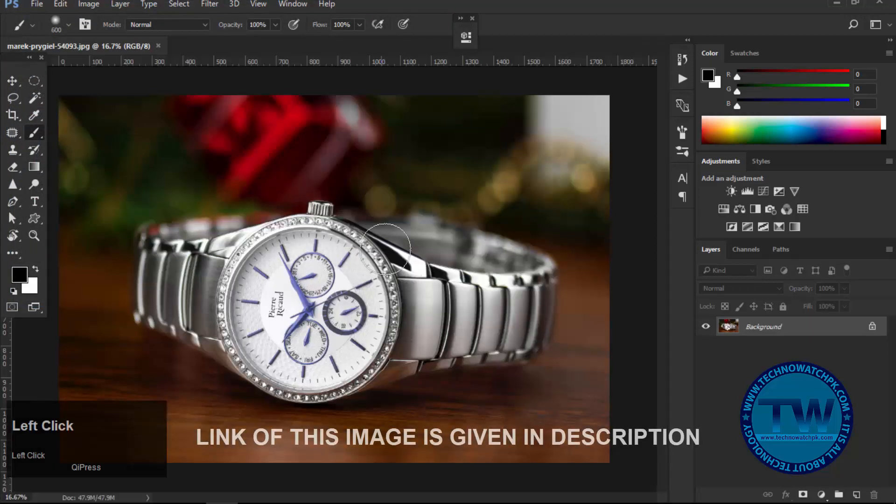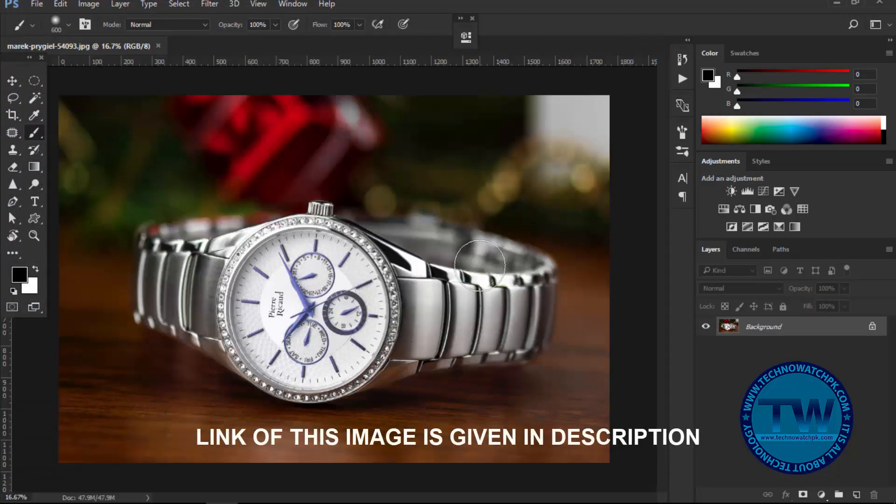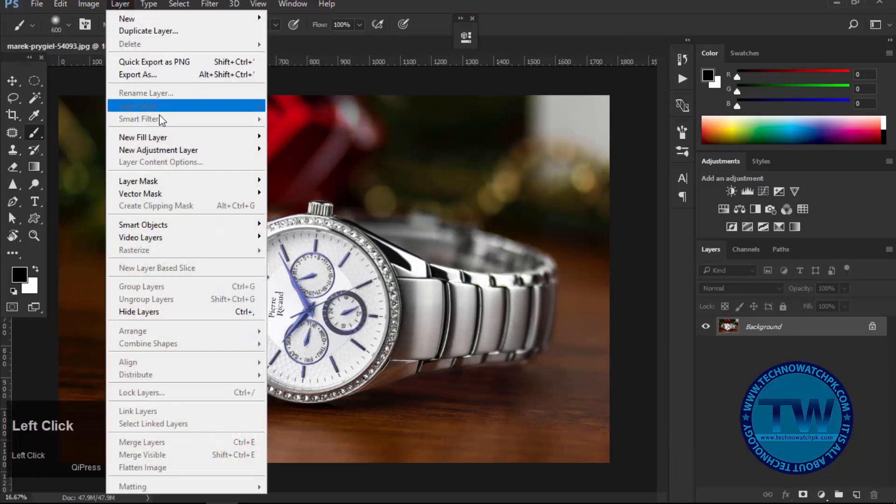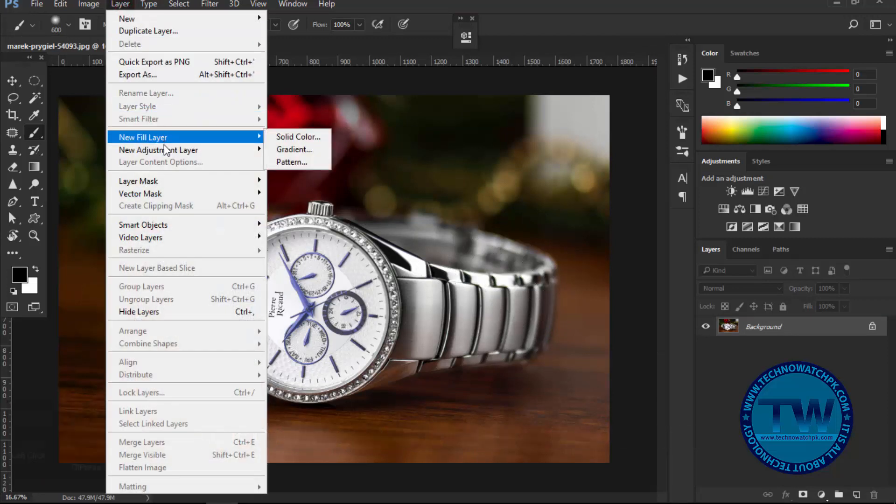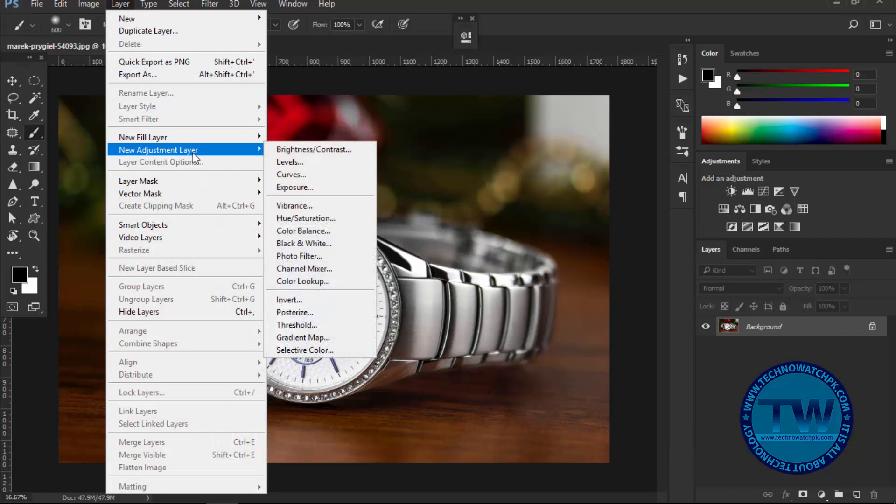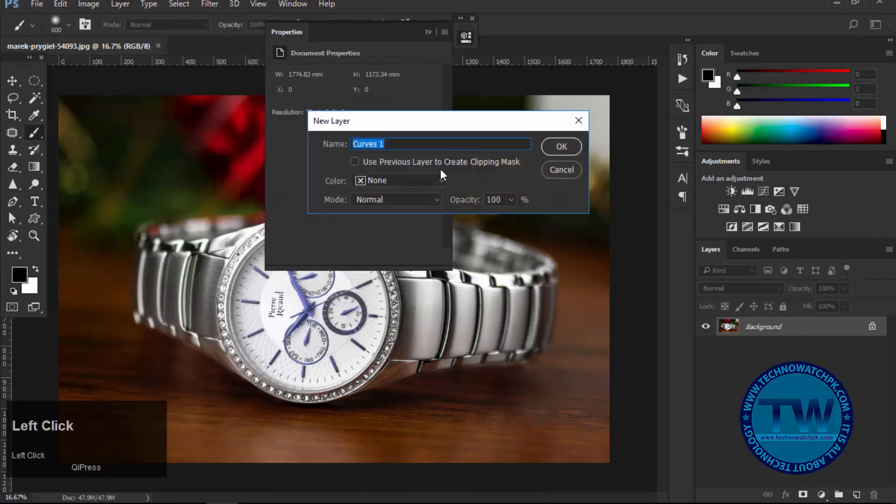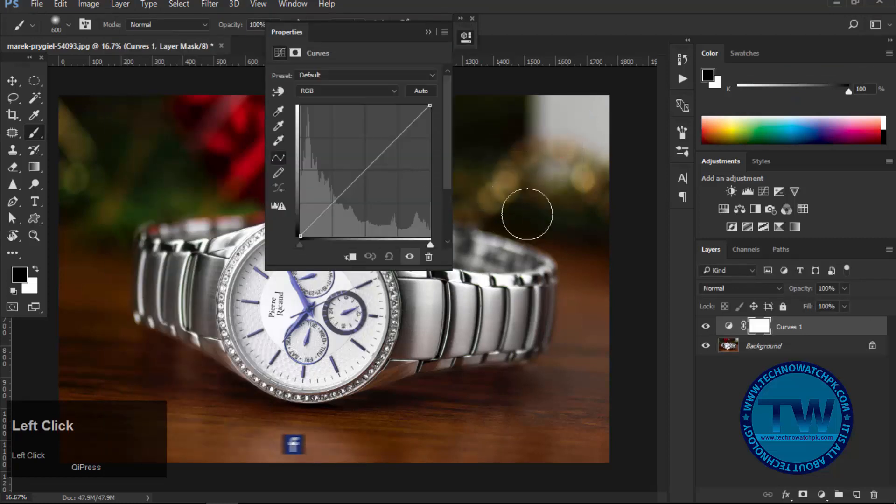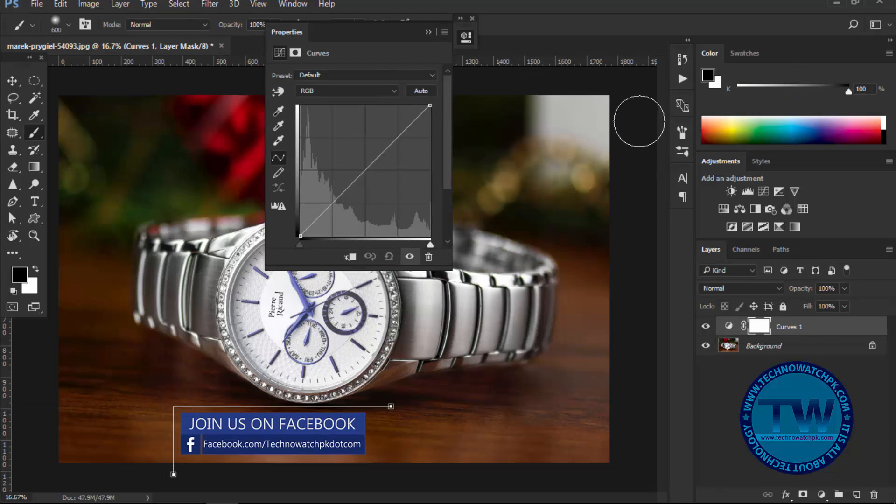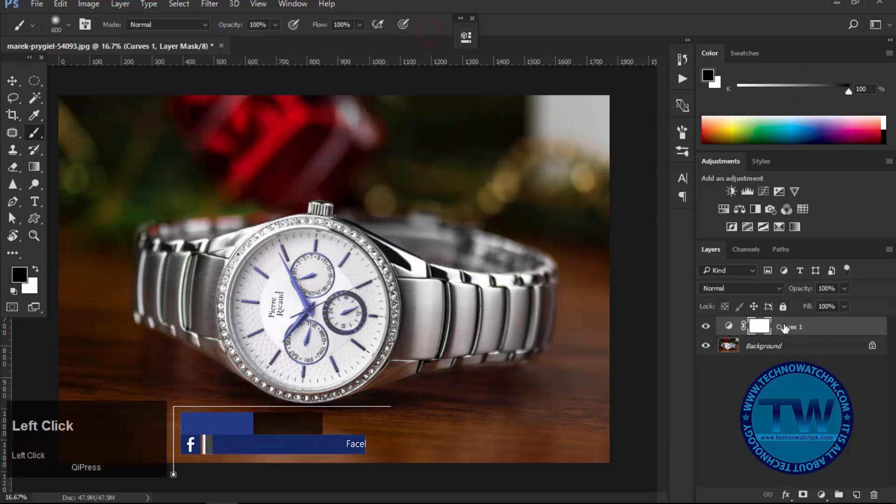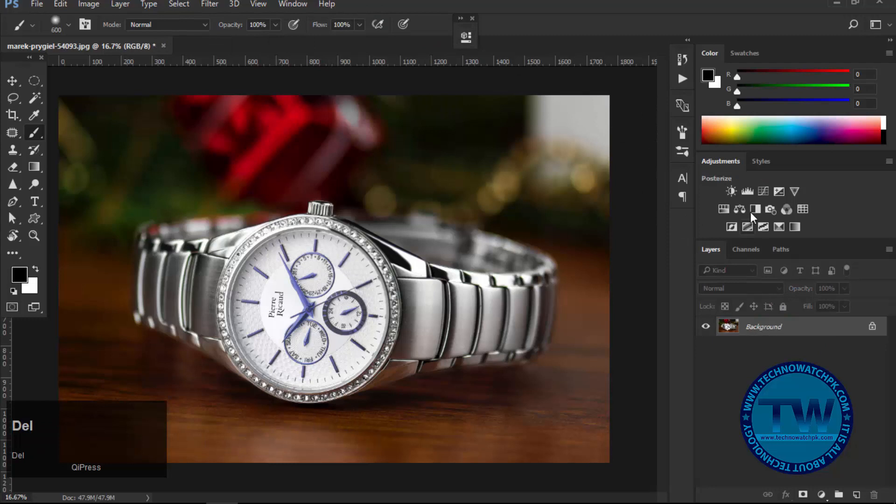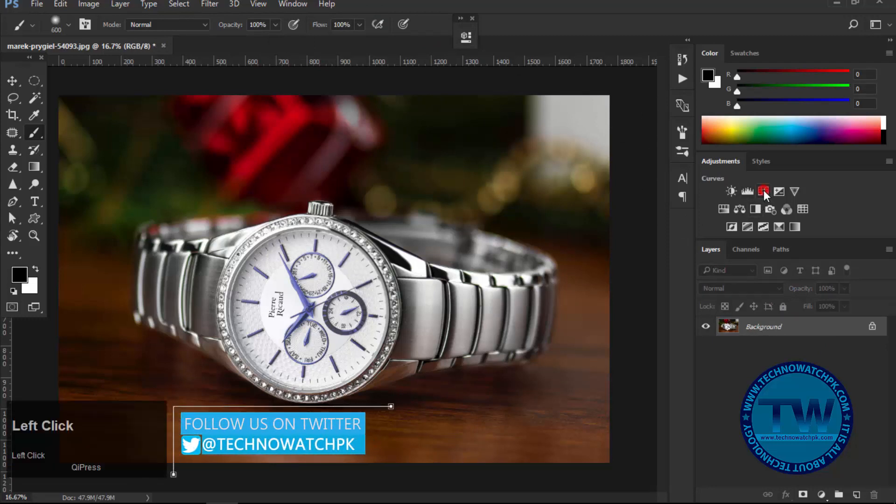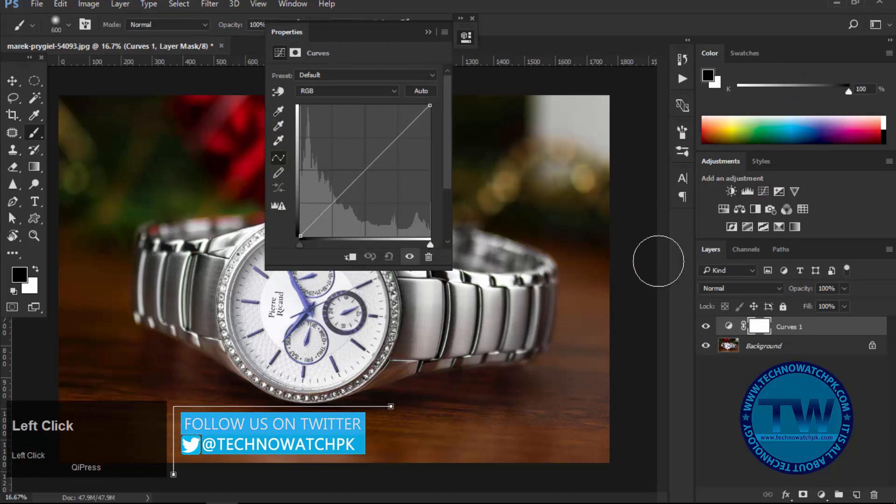After opening your image, apply curves adjustment layer. To apply curves adjustment layer, go to Layer, choose New Adjustment Layer, and then choose Curves. Click OK to apply. You can also apply it by clicking on curves adjustment layer icon, available in the adjustments panel.